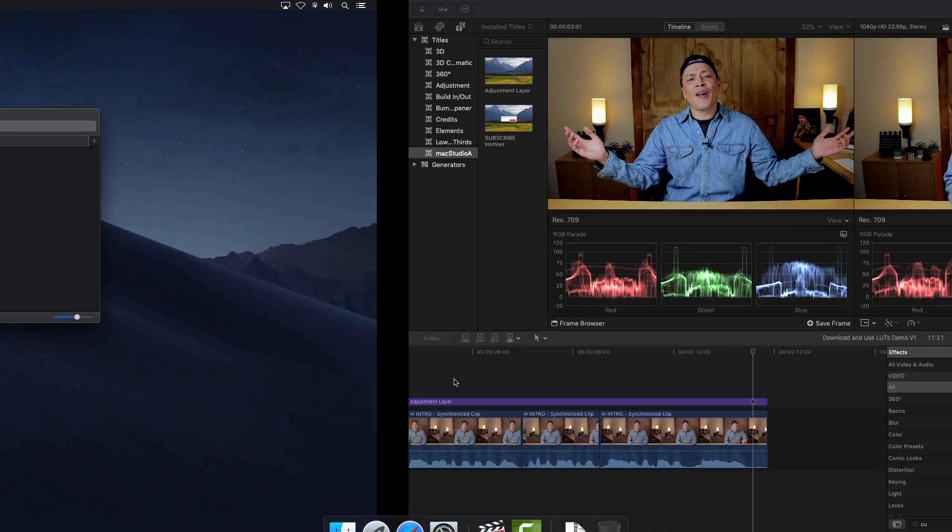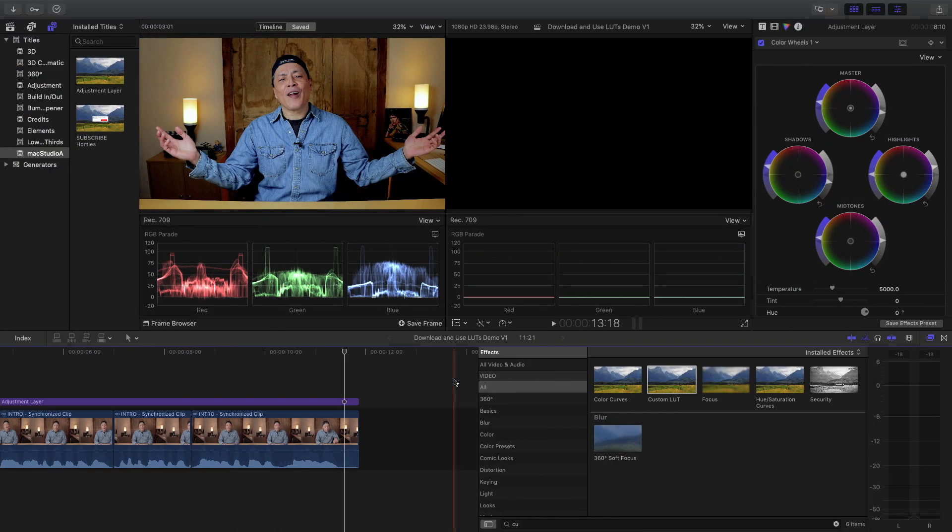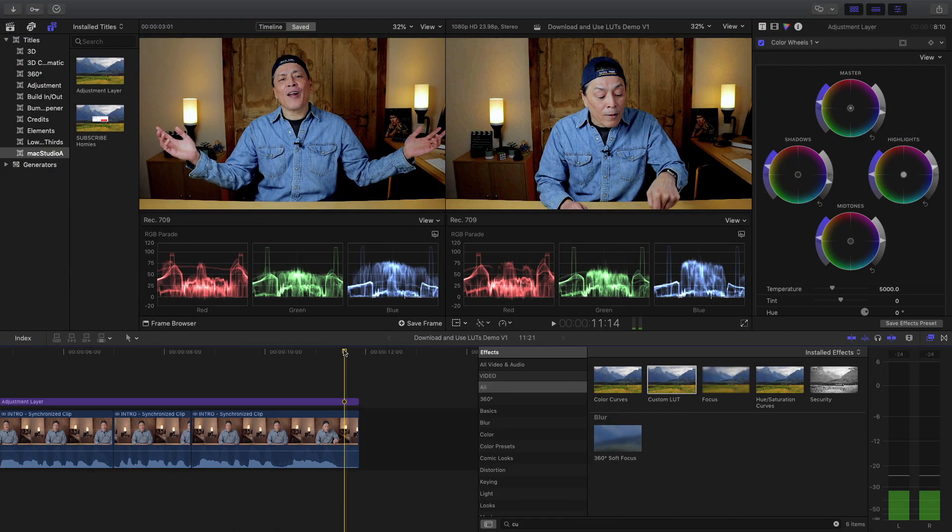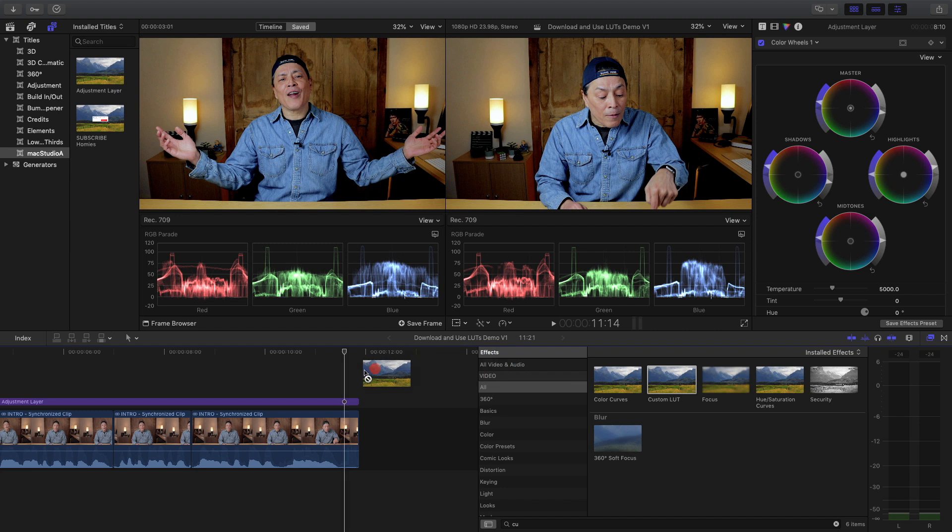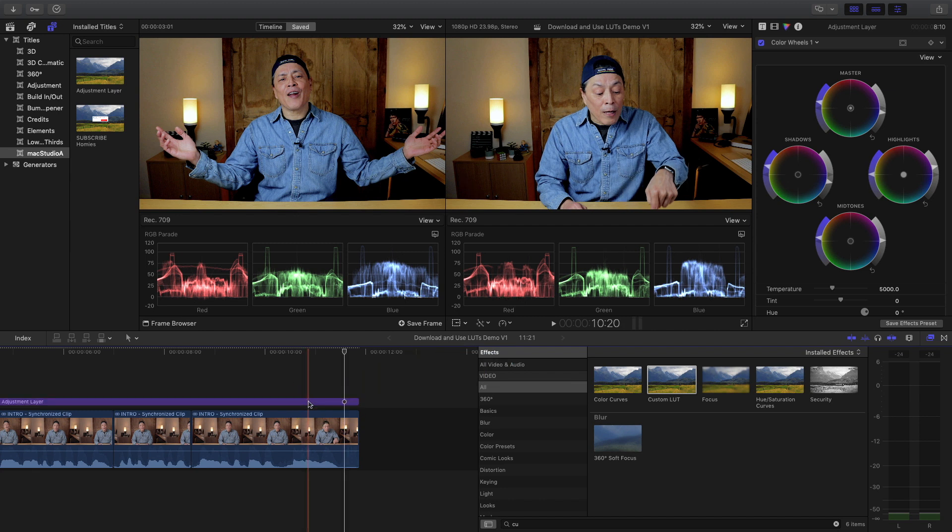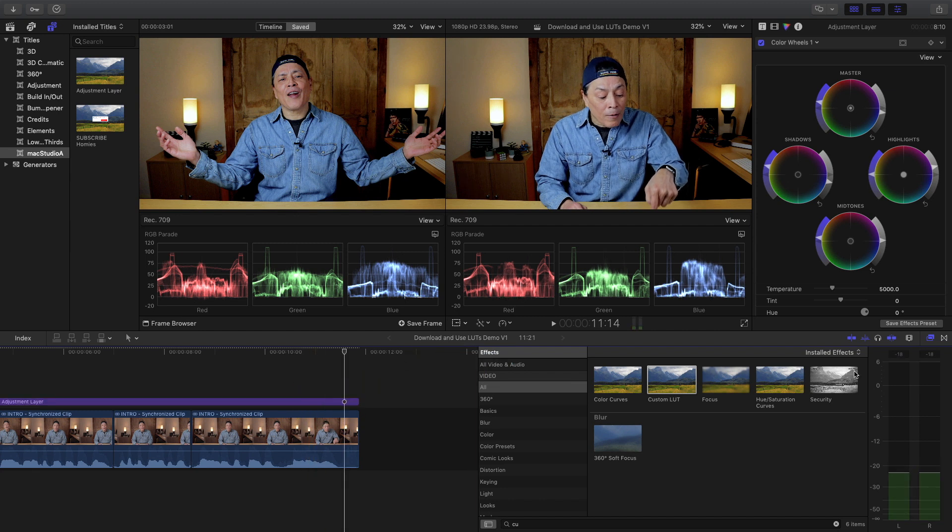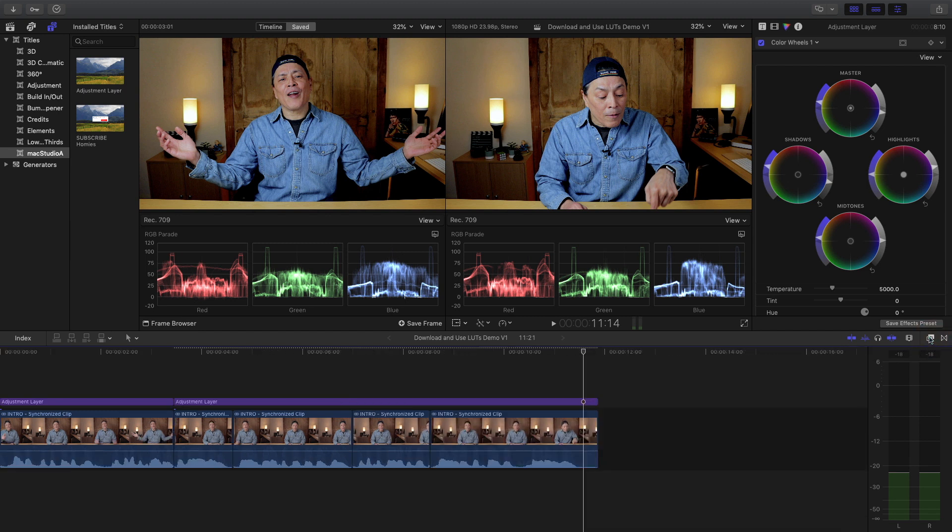Let's now apply a custom LUT effect either directly on a color graded clip or on an adjustment layer. I've already covered how to use an adjustment layer in a previous video. Link is in the description and on the card.